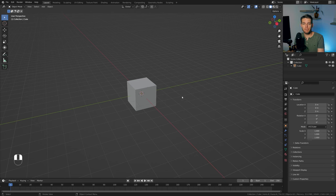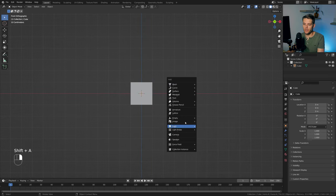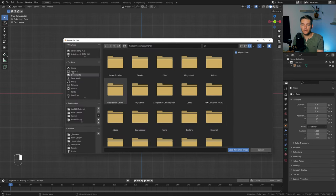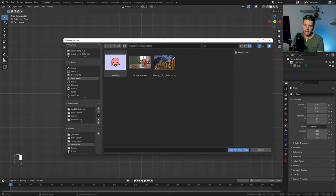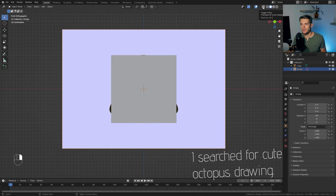I've got a fresh Blender scene opened up. I already deleted the camera and the light. I'm going to go into front view with Numpad 1, Shift A, and look up image reference. This will allow me to add in an image reference — a cute little octopus image — which I'm going to use for the actual modeling example.